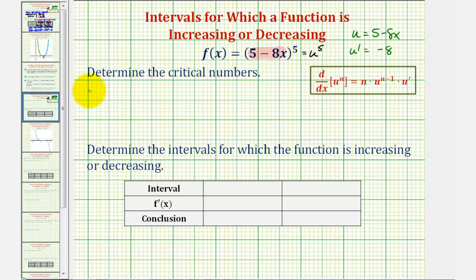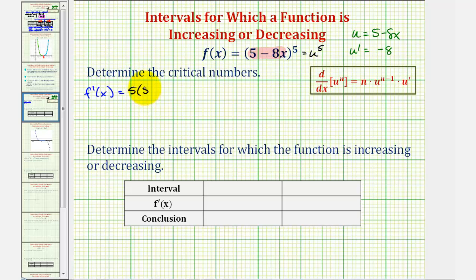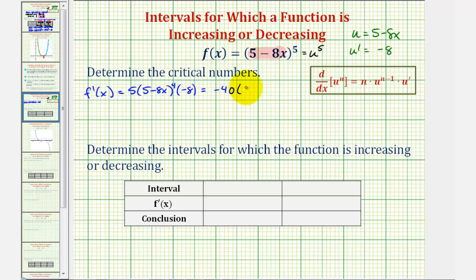Therefore, f prime of x will be equal to, applying the extended power rule, five times u to the fourth times u prime, or five times the quantity five minus eight x to the fourth times negative eight. So the derivative function would be negative 40 times the quantity five minus eight x to the fourth.